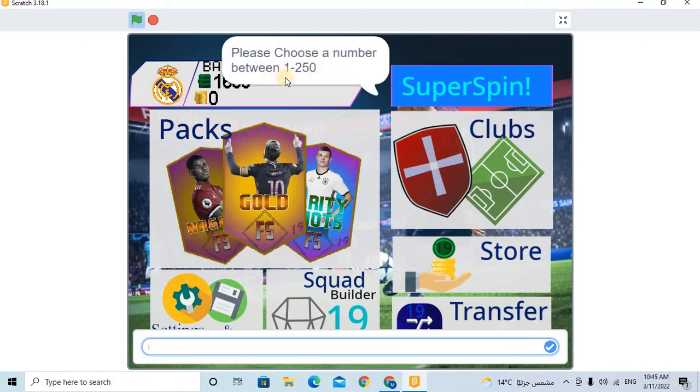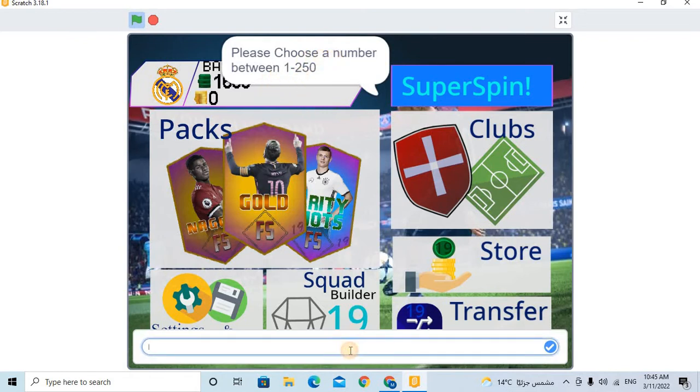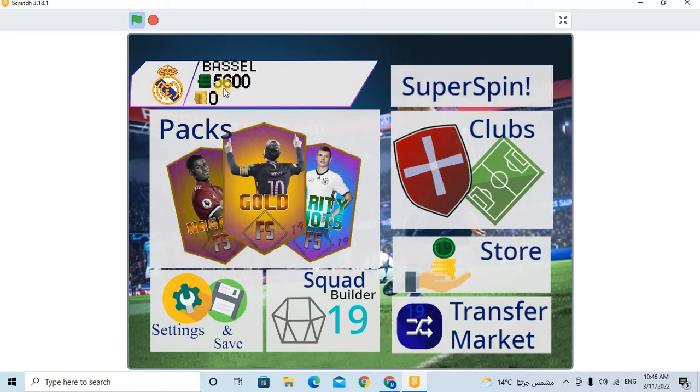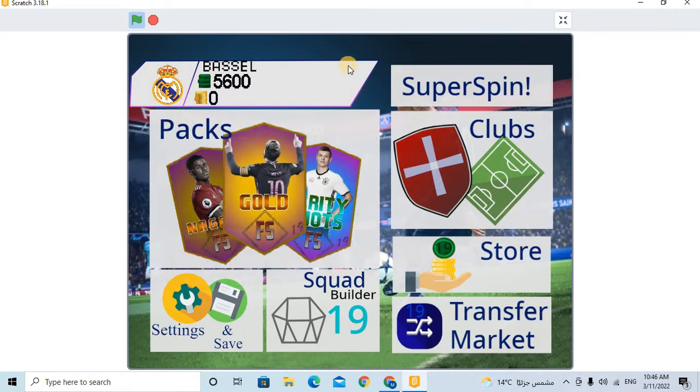For example, I choose 3, any number. Oh yeah, I win 4,000 points. 4,000 points, a large number.